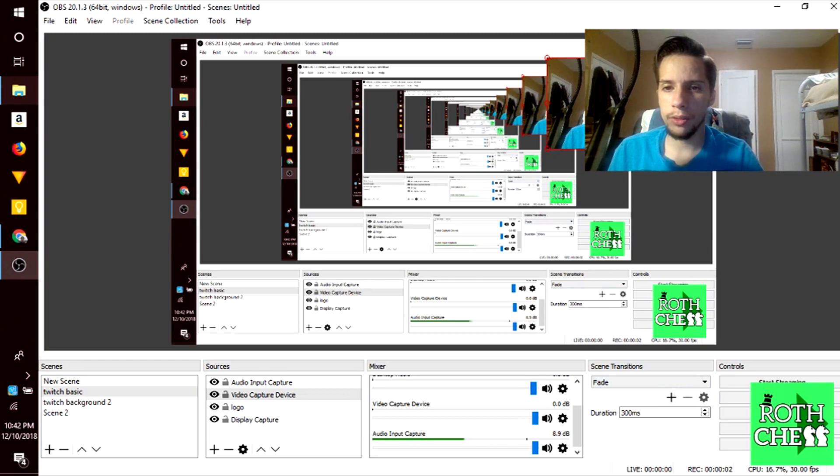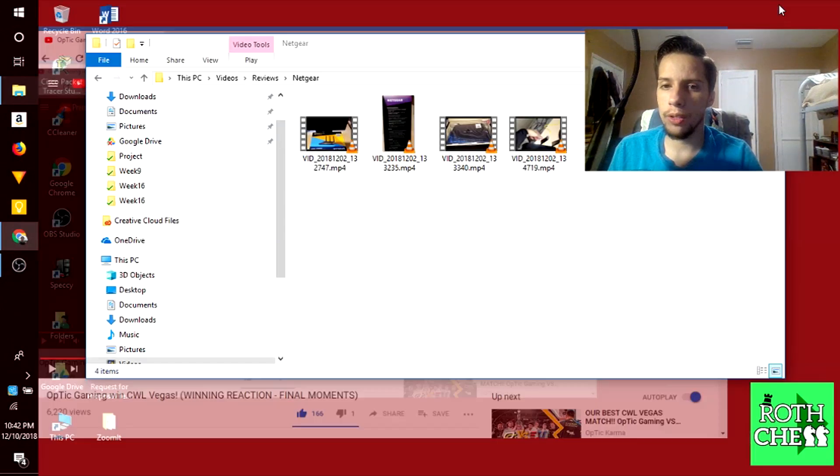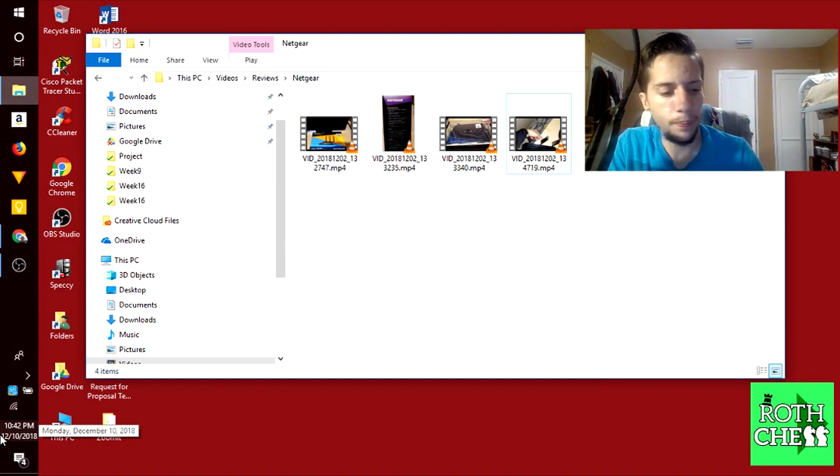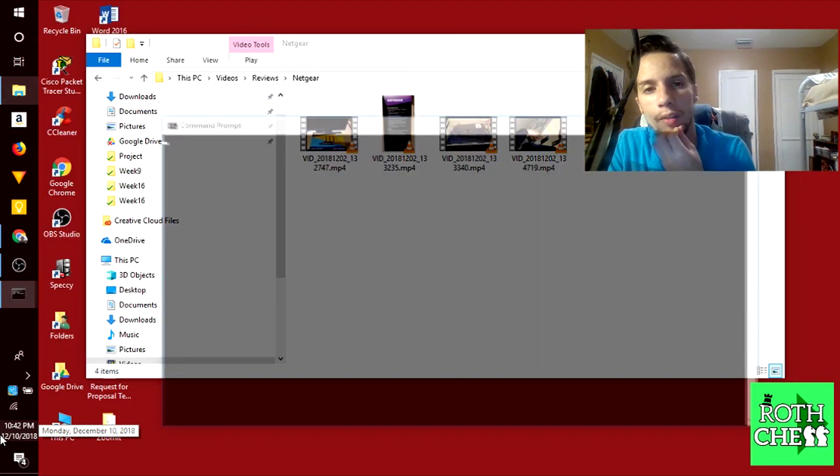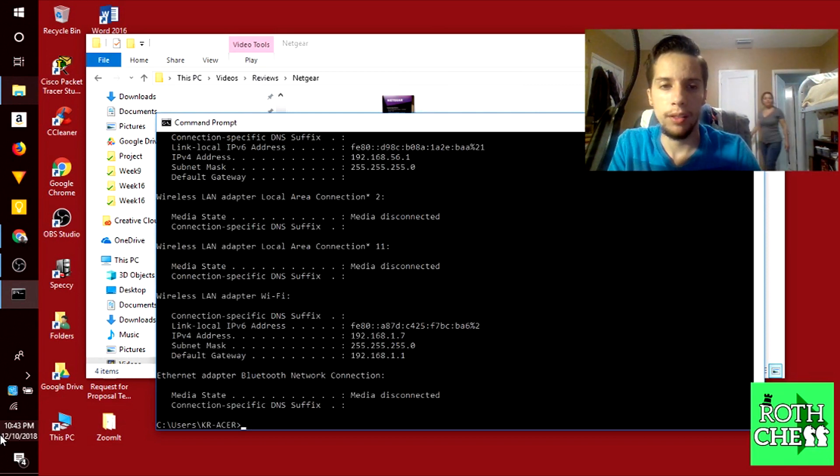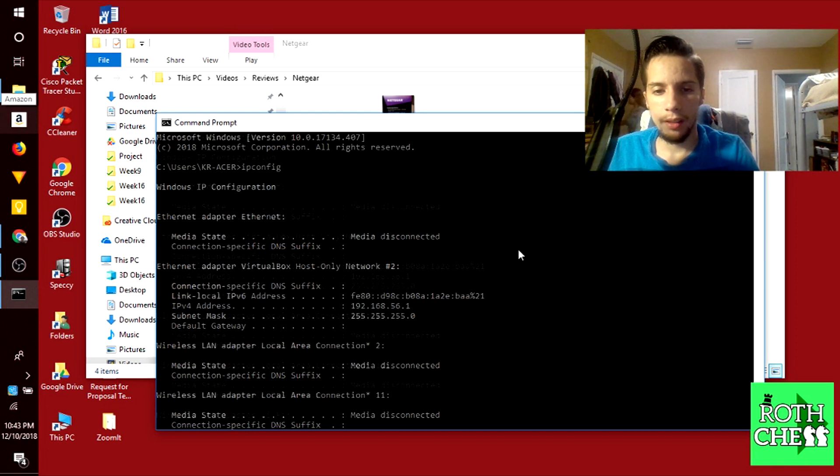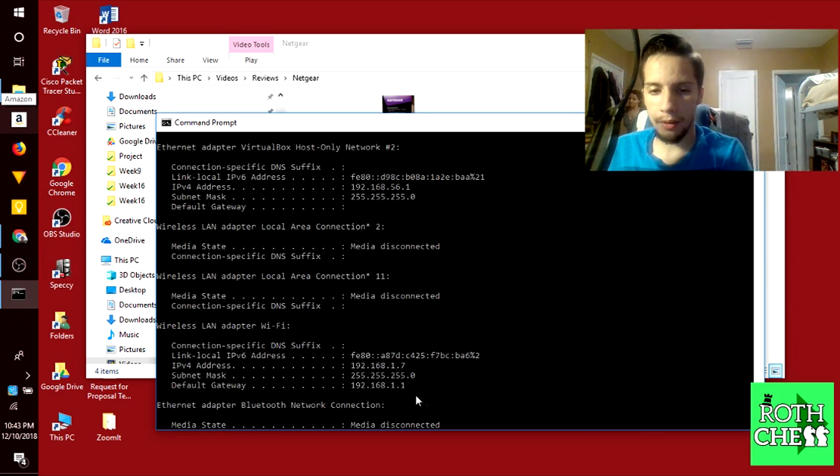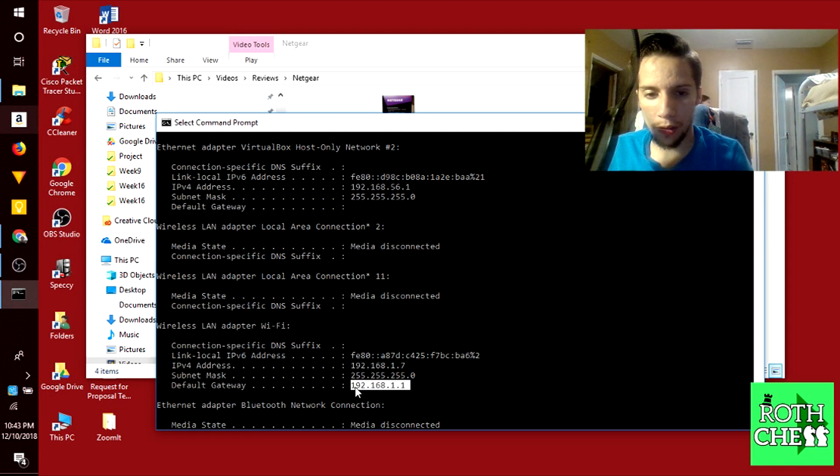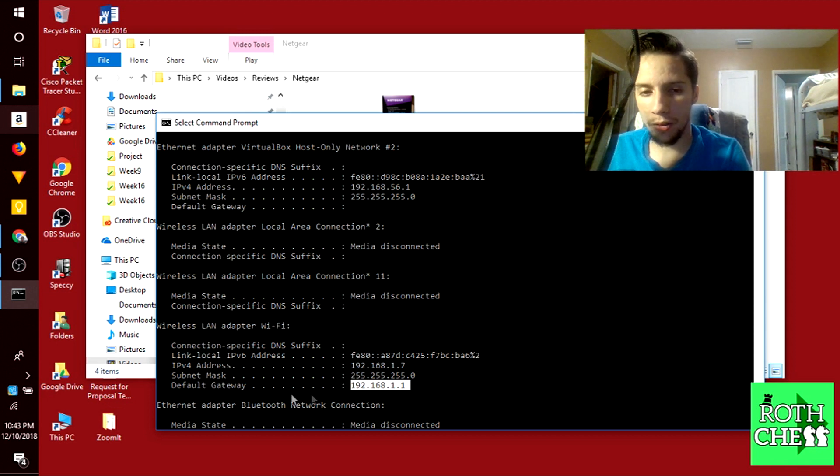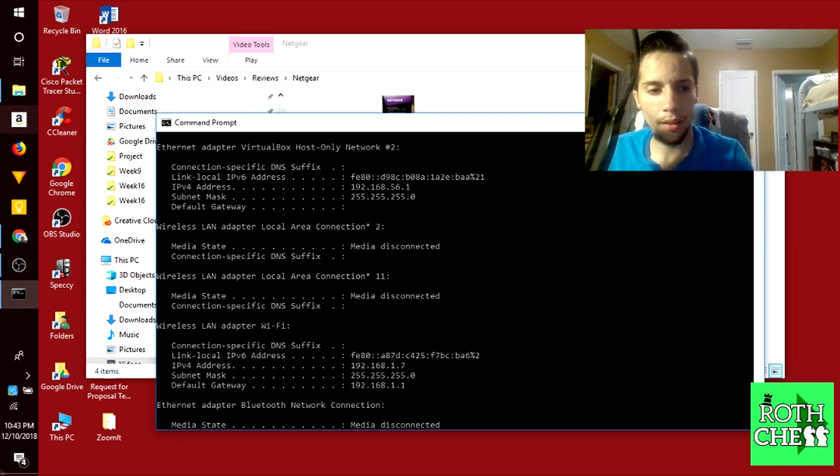Once you finish hooking up your modem to your Netgear and your laptop, the first thing you want to do is go into CMD and type a simple command called ipconfig. This command will let us know if we are receiving an IP address from the router if it's set up correctly. As you can see down here we have an IP address 192.168.1.1 and this is our current gateway or the IP address of the router itself.